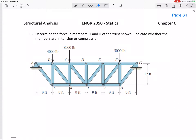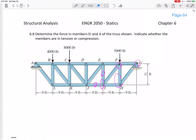Let's look at this problem: determine the force in members EI and JI of the truss shown, and indicate whether the members are in tension or compression. We want to know the force inside member EI and the force inside member JI. We're in the method of sections section of this chapter, but even if you didn't know, this would be a good opportunity to use method of sections because it's a large truss. If we did joints, we'd have to go through quite a few different joints, so method of sections is a good technique.